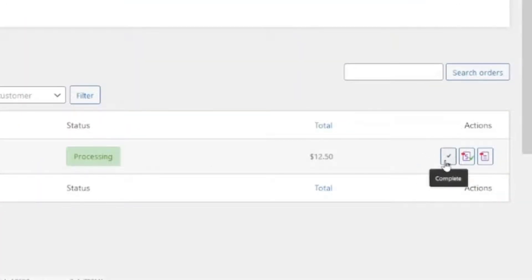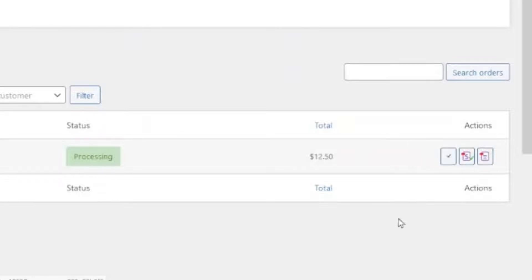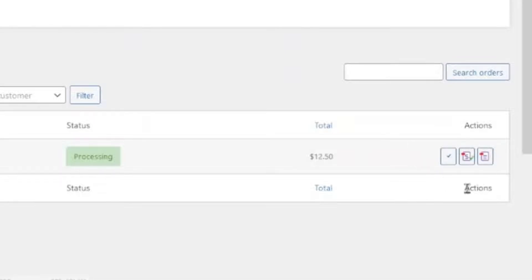Right here is my new order which is still processing, and right here are my action buttons. Over here you can mark the order as completed, you can generate a PDF invoice as well as a PDF packing slip. First of all let's see how our PDF invoice will come up, so I go ahead and click on it — it will open in a new tab.